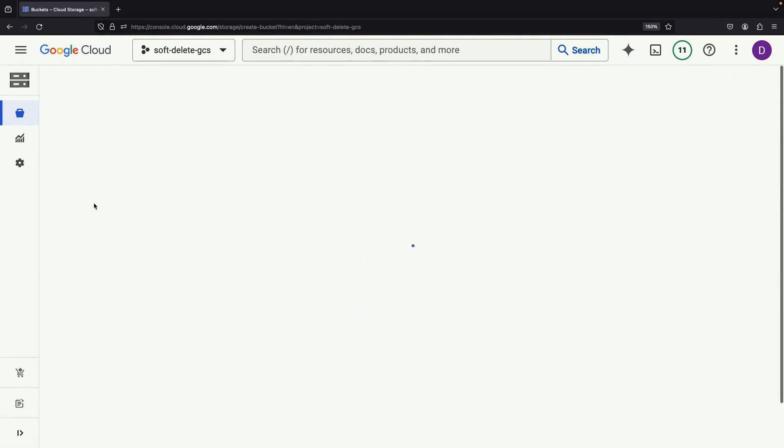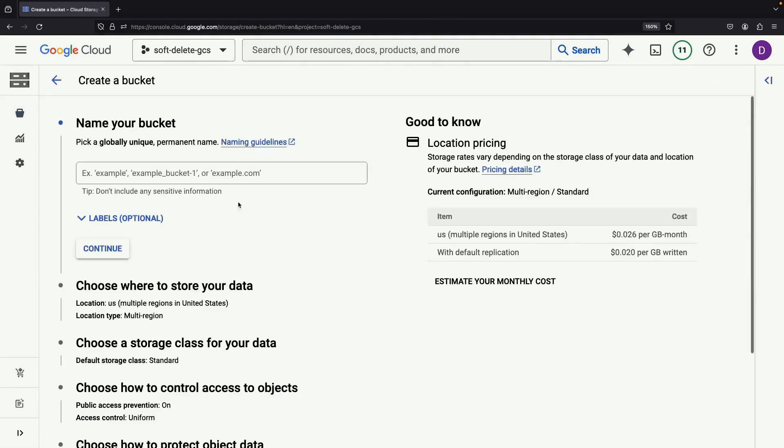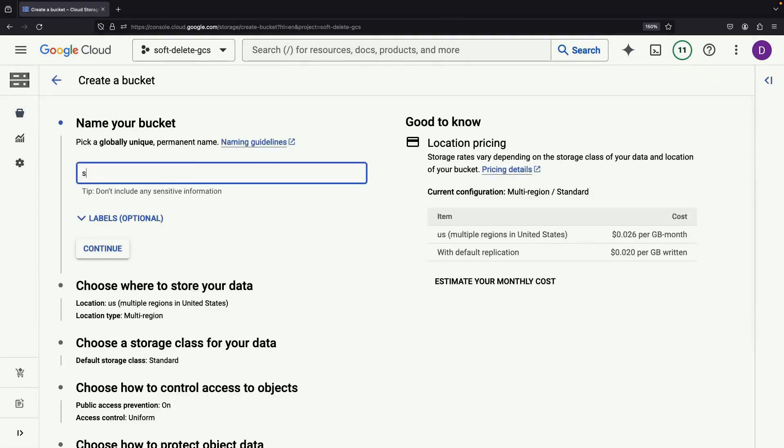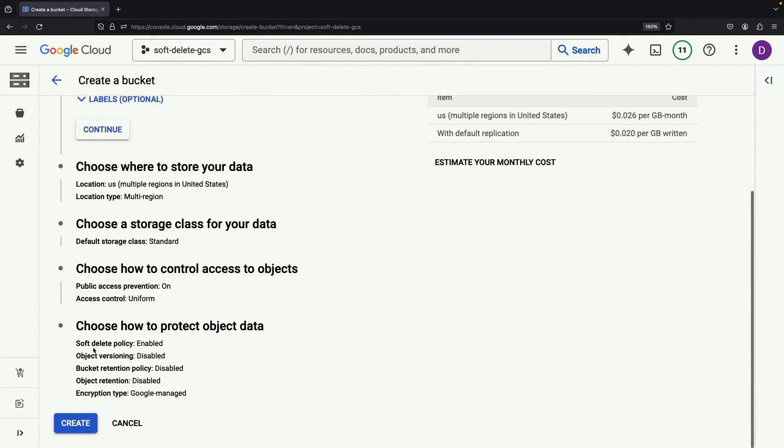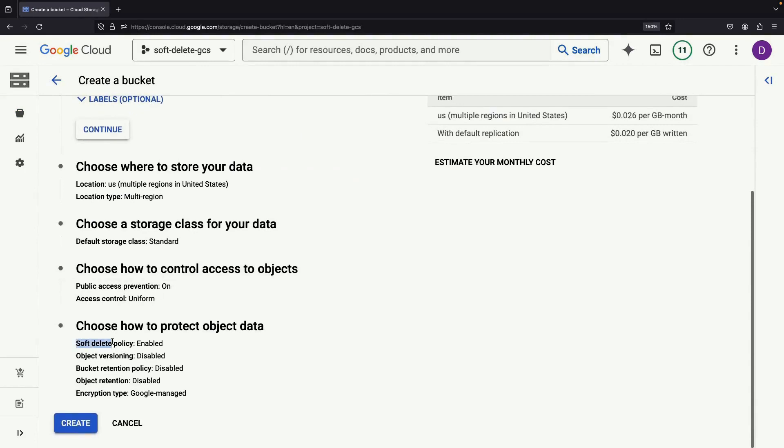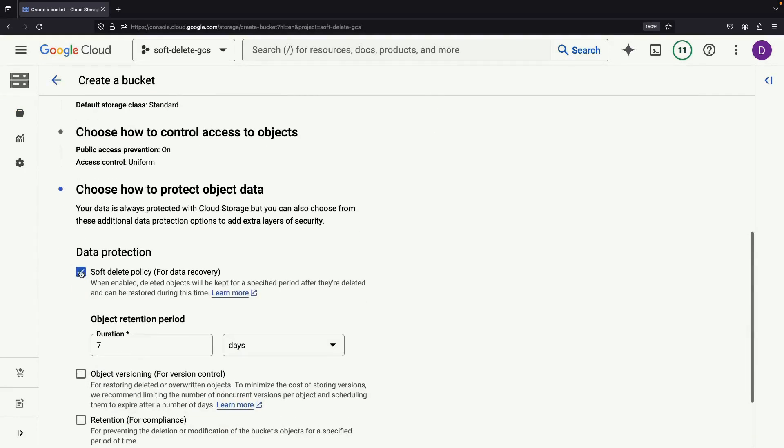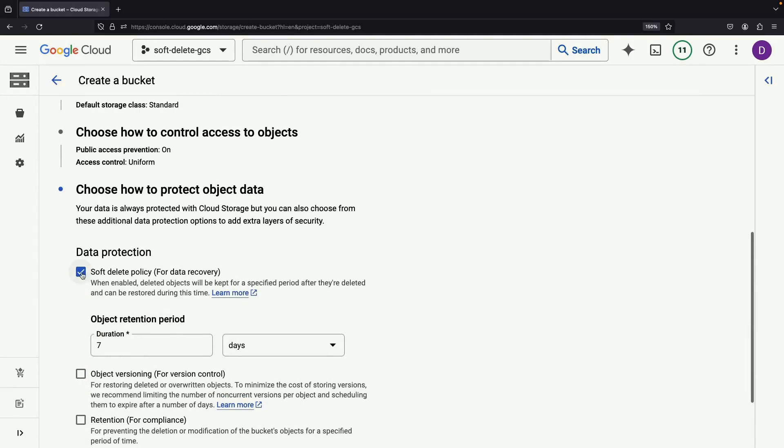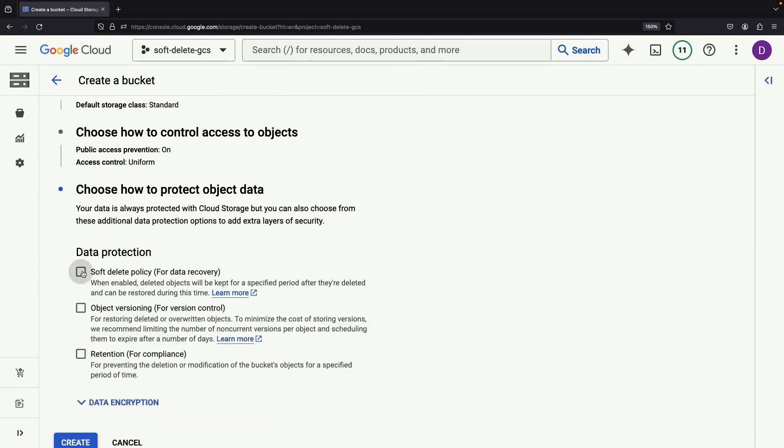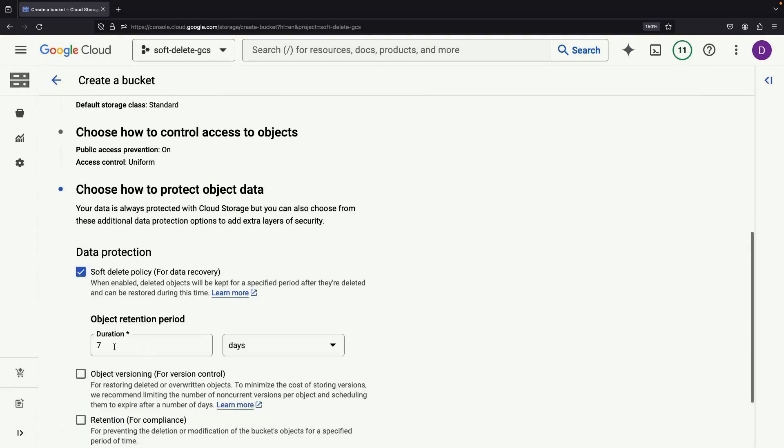First, we'll create a bucket that we're going to use for our soft delete demonstration. As of the time of this recording, the soft delete policy is by default enabled. You can uncheck that, but note that when it is checked, it's going to give you 7 days of retained versioning.